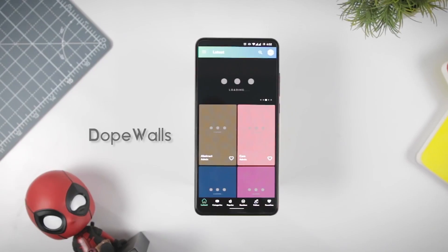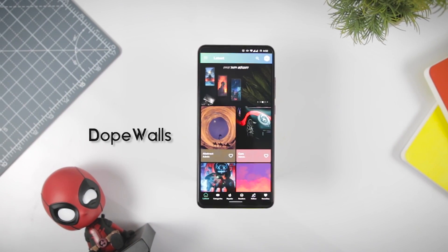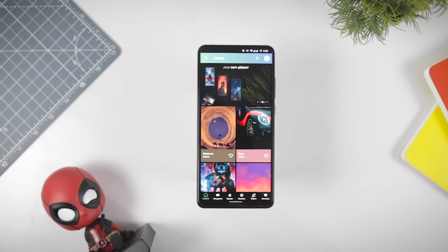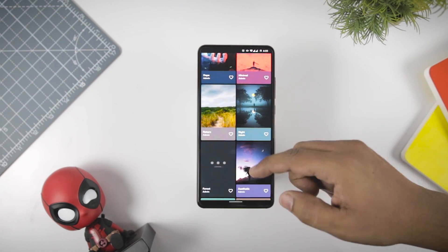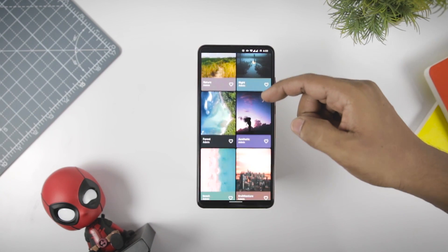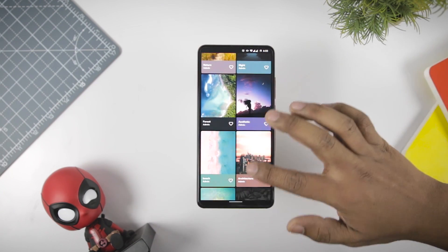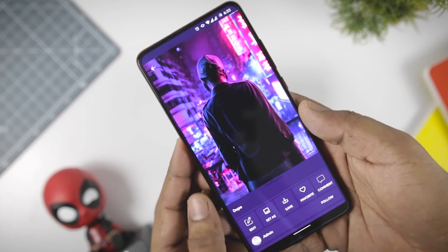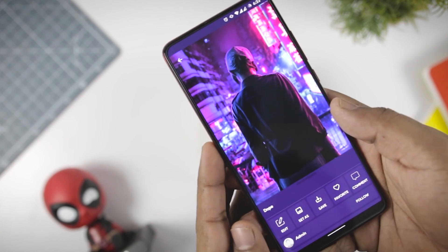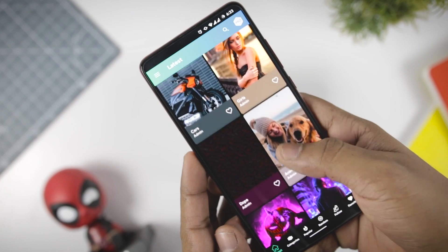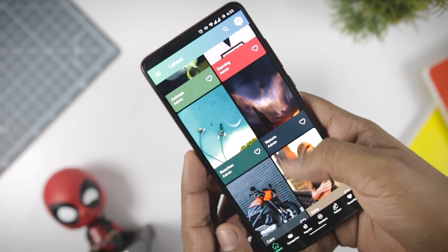Next up we have Dope Walls, which offers high-quality wallpapers that perfectly suit your device. The app provides superhero wallpapers which will give a lively look to your home screen. The app is available on Android at free of cost, and different categories are available to match the needs of every kind of user.